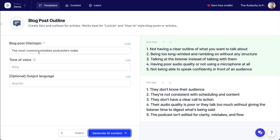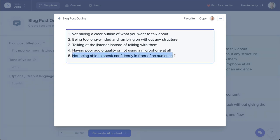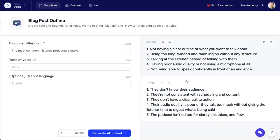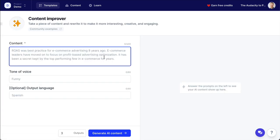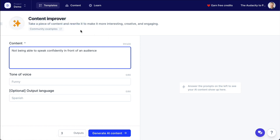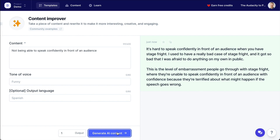Now let's get even more in depth with this. Let's take one of these and improve it. Because that's not quite a complete sentence. So I'll use this quick menu to come over here and go to the content improver — take a piece of content and rewrite it to make it more interesting, creative, and engaging. So here I've put in 'not being able to speak confidently in front of an audience.' Let's give it one output. I usually start with one output because it lets me see if it's on the right track. If not, then I might tweak the input a little bit. If it's on the right track, then I might generate more outputs.